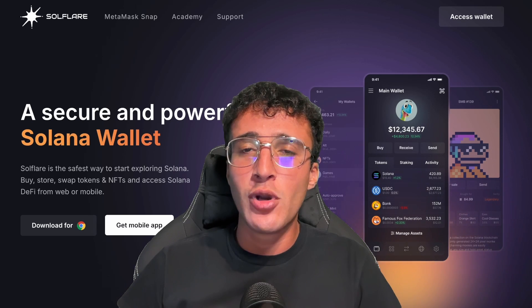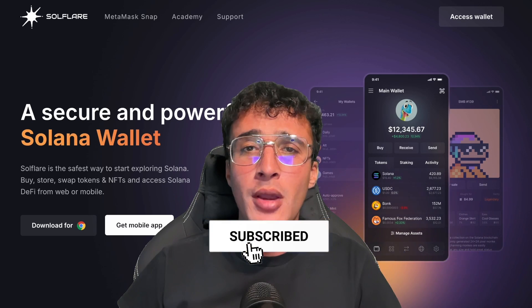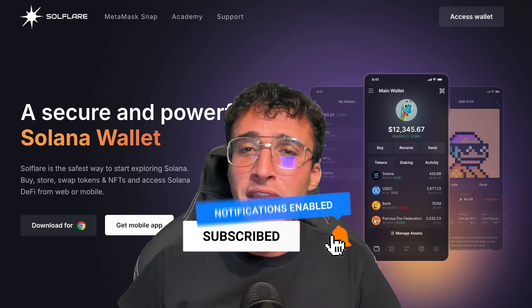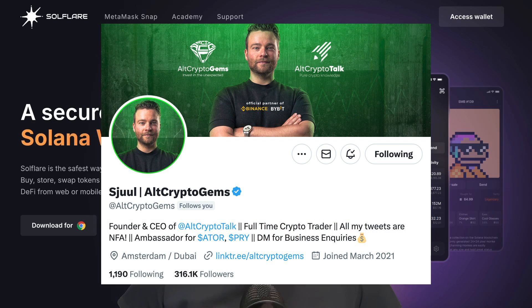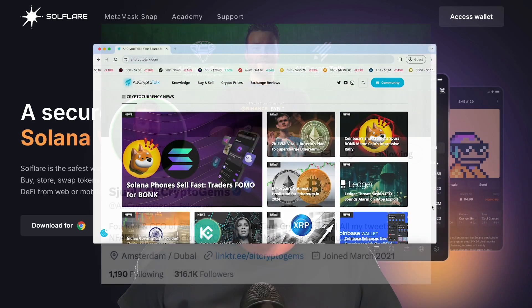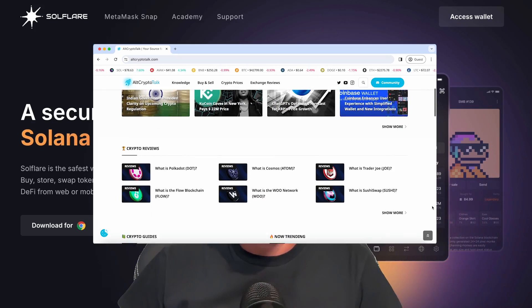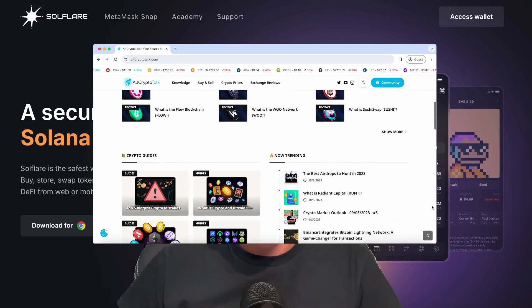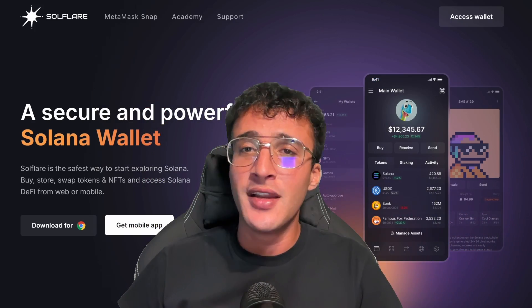Use a burner wallet if you feel more comfortable, and be sure to smash that like and subscribe button. Leave a comment if you have any questions whatsoever, and be sure to follow us on Twitter at Crypto Gems for daily crypto content and check out our website for frequent guides, project reviews, articles, and everything crypto related. Let's dive straight into the video.